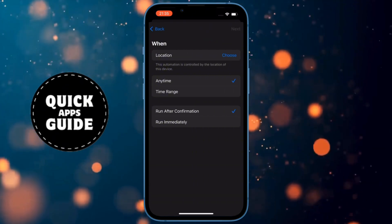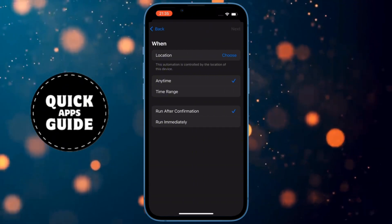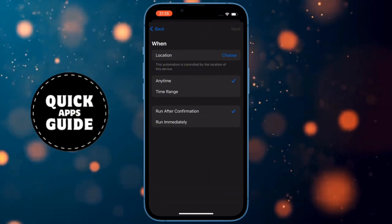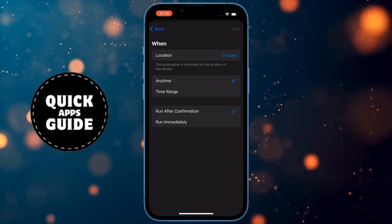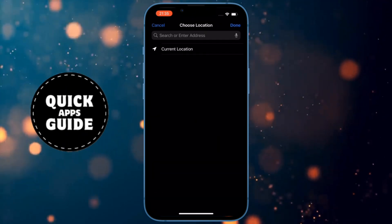When you click on that, a page will open where you will have several options. You need to click on the Choose option next to the Text Location.